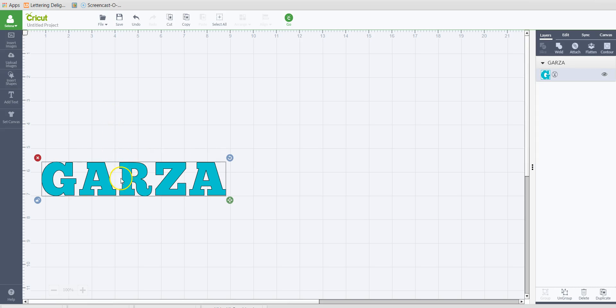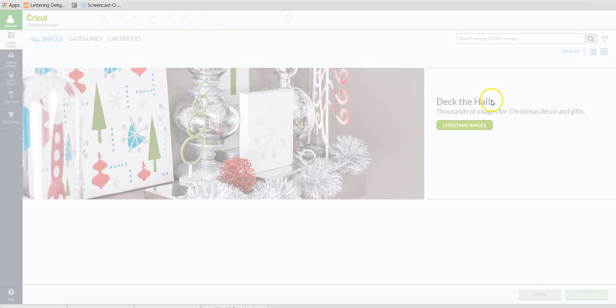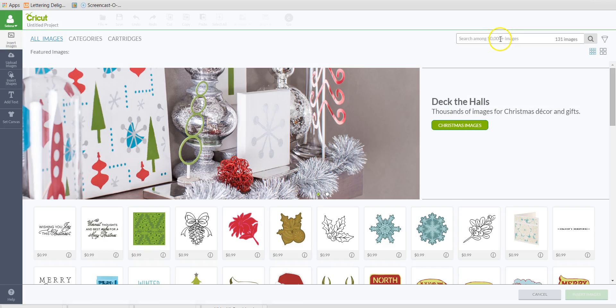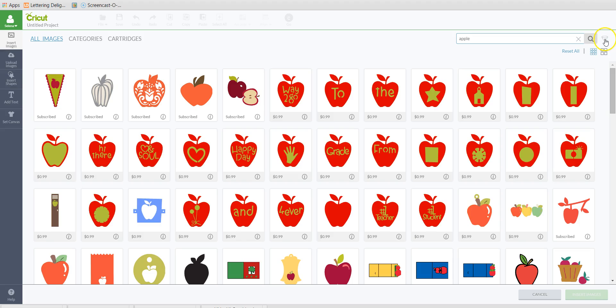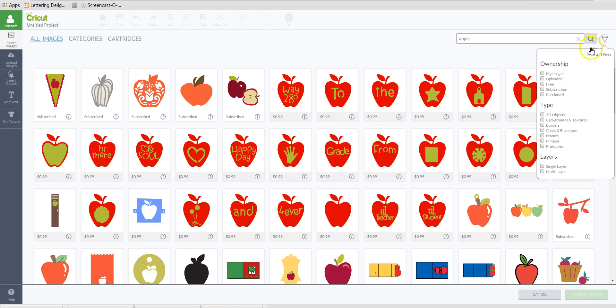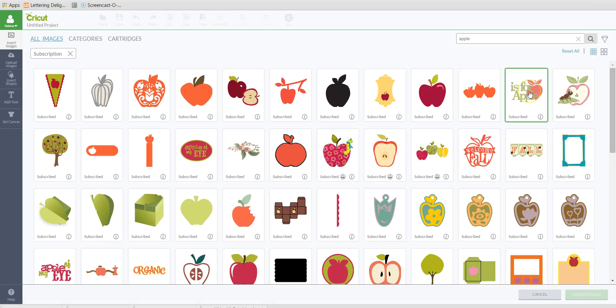So I just have a text line inserted here. I'm going to go ahead and insert images and I'm going to find an apple. And I'm going to filter this search by selecting the little cone here to filter, and I choose subscription so that I can only see the apples that are within the subscription or the subscribed images.